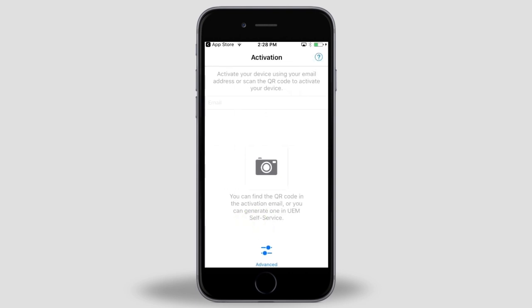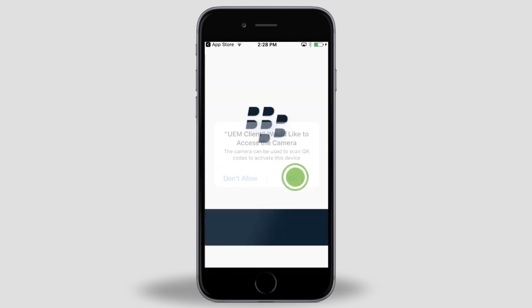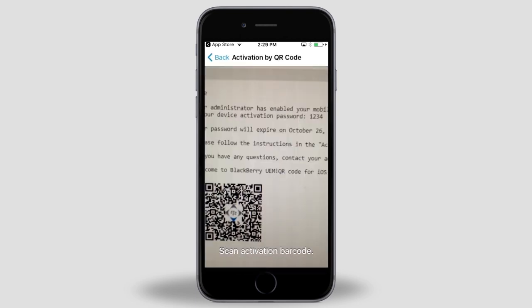On your computer, open your activation password email. Scroll down if necessary so the entire QR code is visible and point the rear-facing camera on your phone at the QR code in the email. On your phone, tap the camera icon in the center of the screen. Tap OK to allow the UEM client to access your camera.